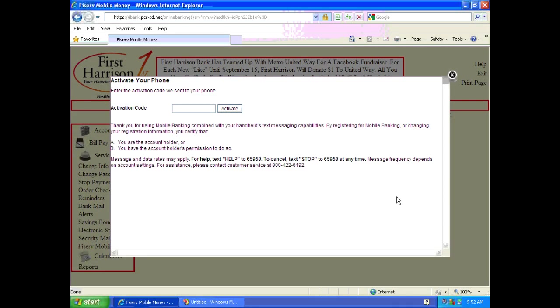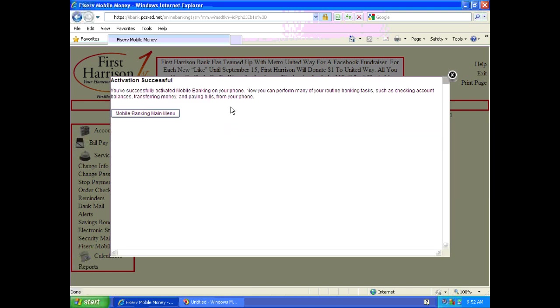Now that we have our activation code, we can enter it into the appropriate box. Once you've entered your activation code, you'll come to this screen and you should go ahead and click mobile banking main menu.